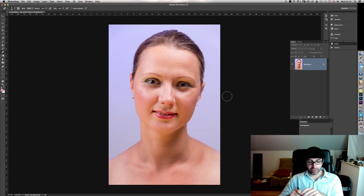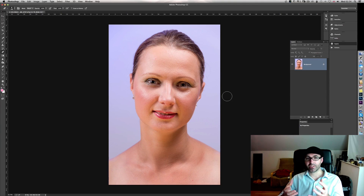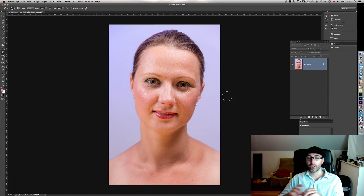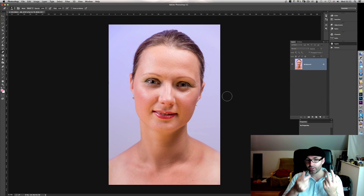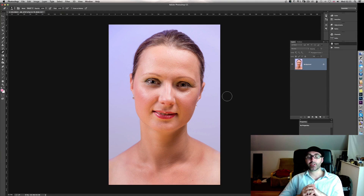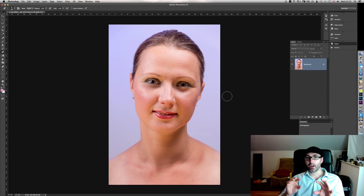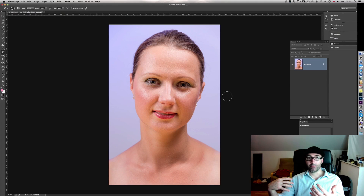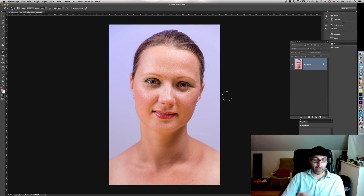The method I want to talk about today is called the Split Frequency retouching method. We consider two frequencies: low frequency — which covers highlights, light, tone, and color — and high frequency — which covers texture such as hair, face contours, nose, mouth, teeth, wrinkles, lips, and skin pores. By creating a separate layer for each frequency, editing texture won't affect tone, and editing tone won't affect texture.